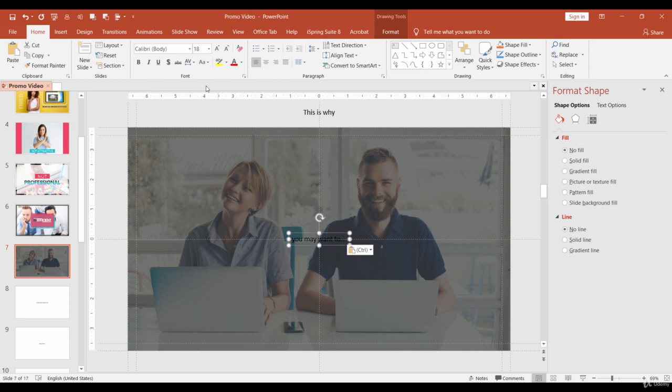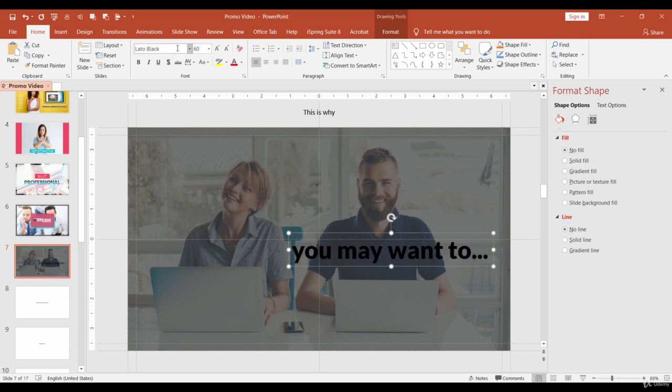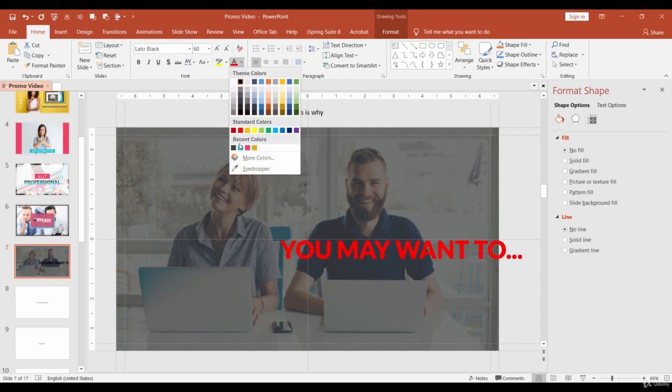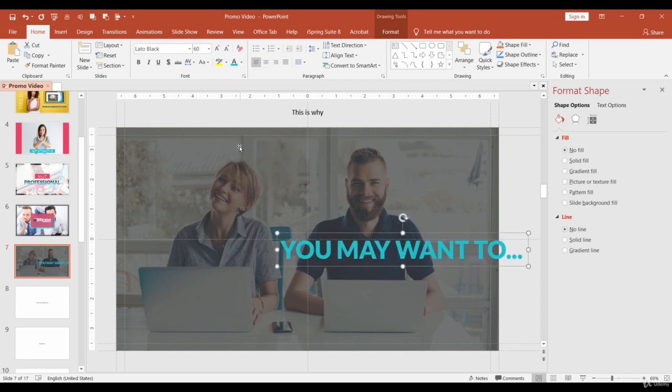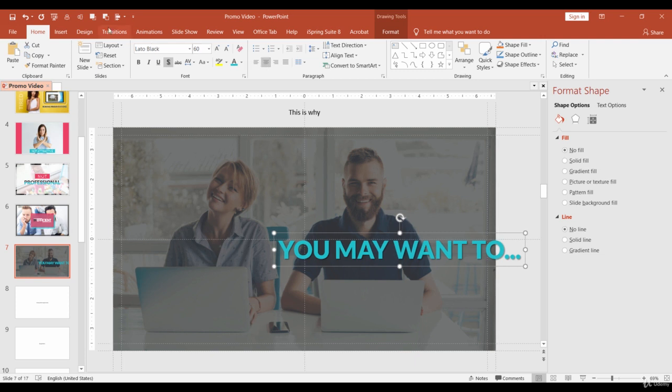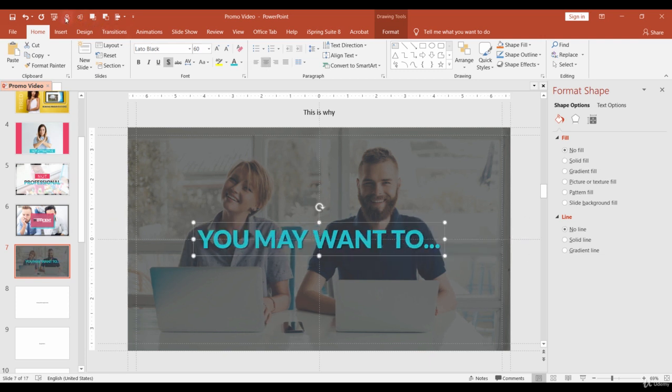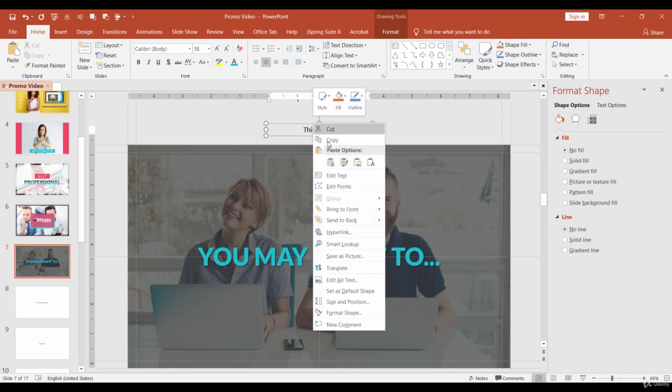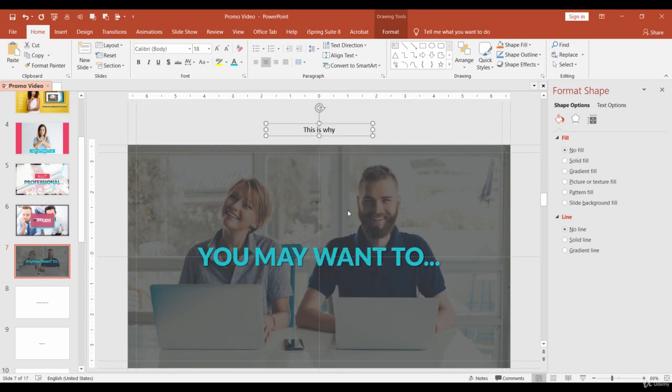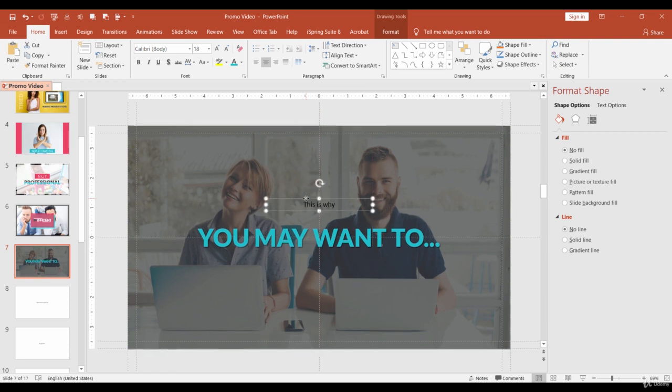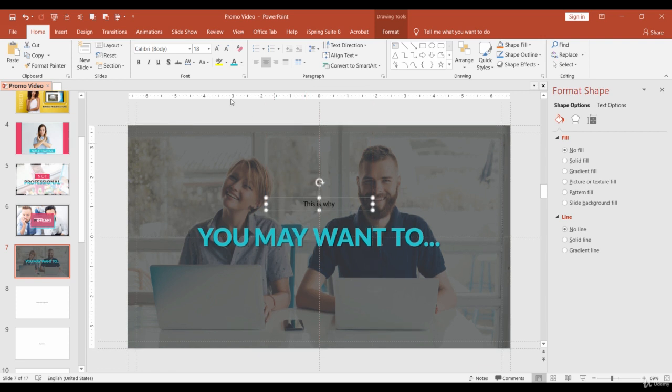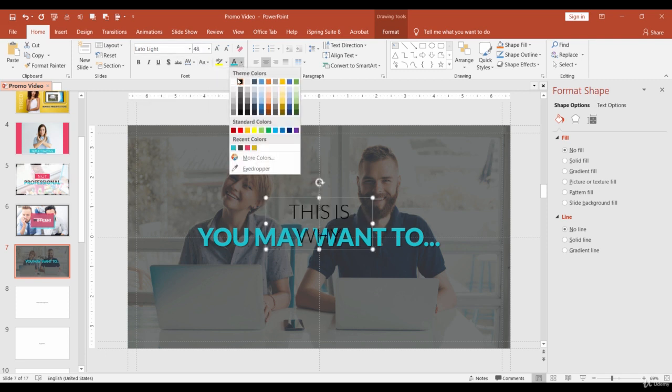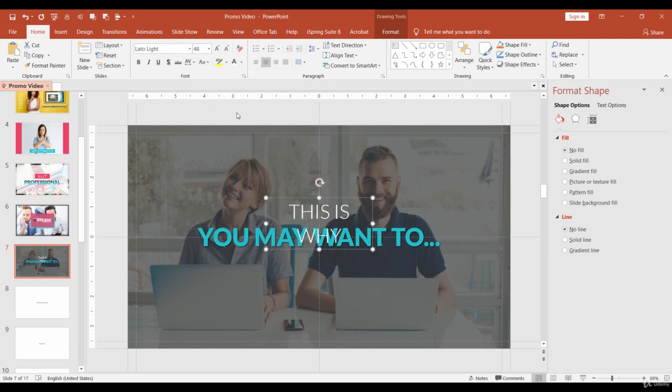Change the font to Lato Black, size 60, uppercase, color to blue and let's add standard shadow. Also we need to center it and fix alignment. Next, select the rest text, bring it to front and place above the first text. Change the font to Lato Light, font 48, uppercase and color to white. Also let's adjust its positioning.